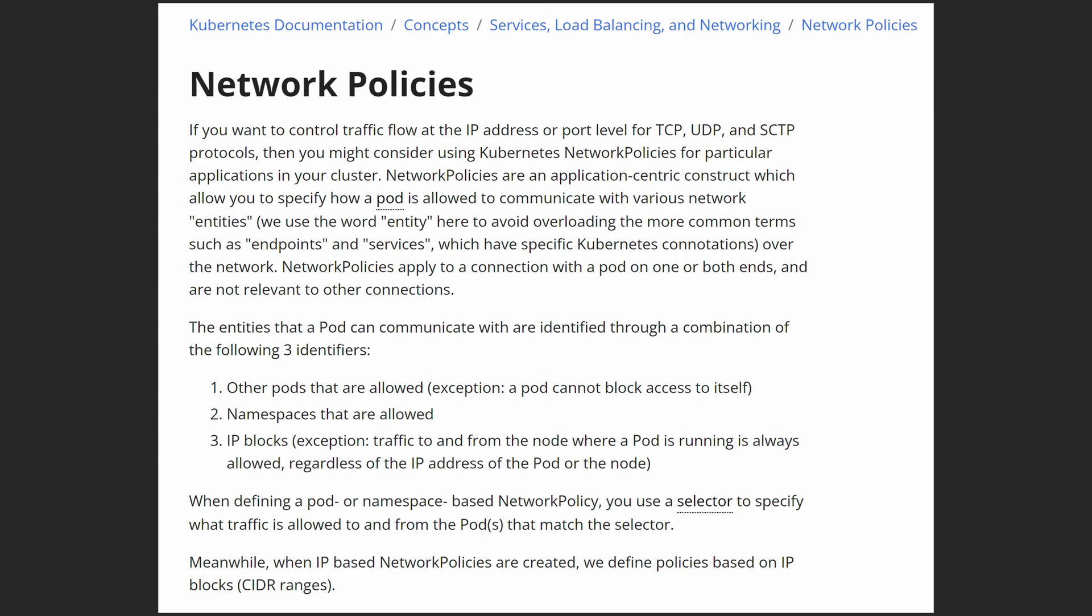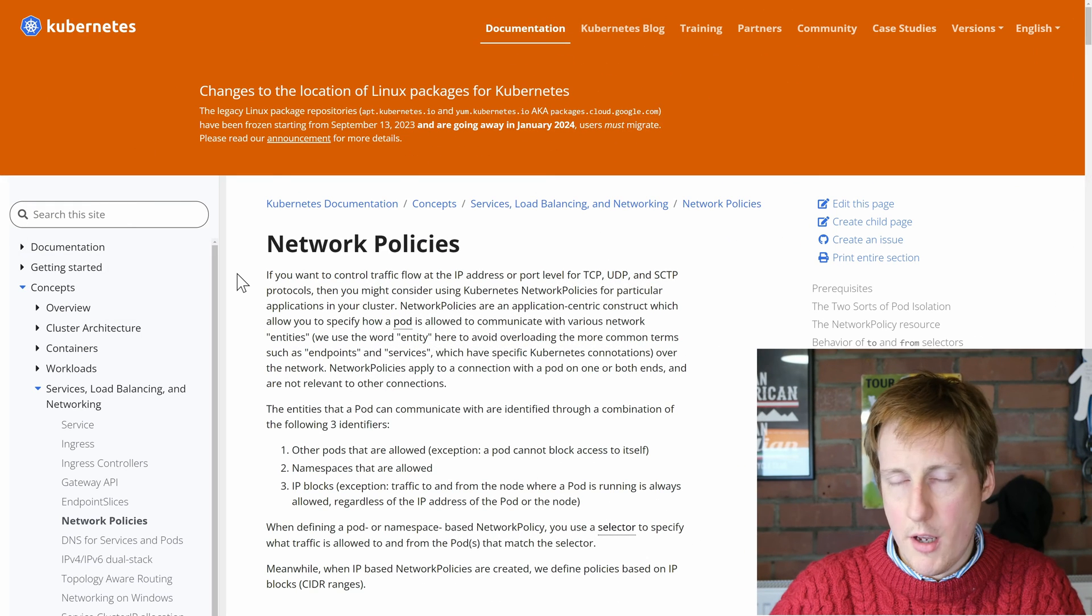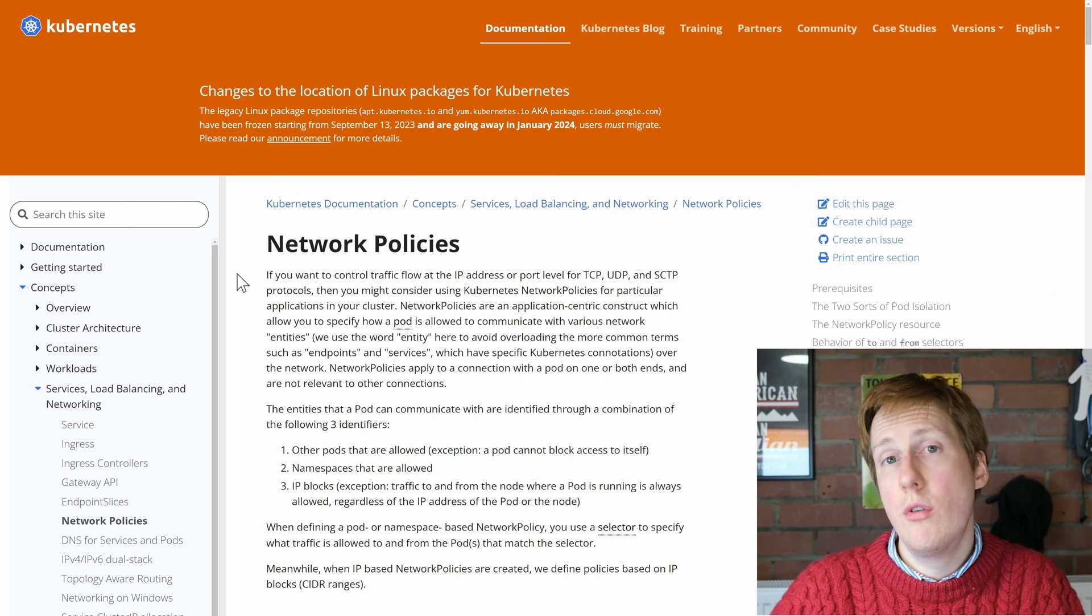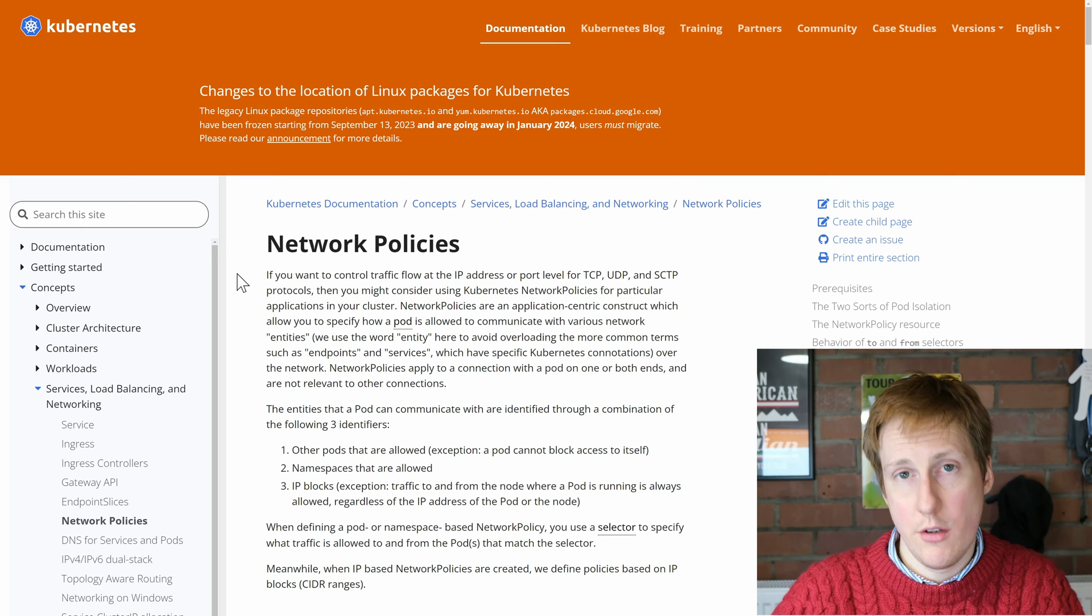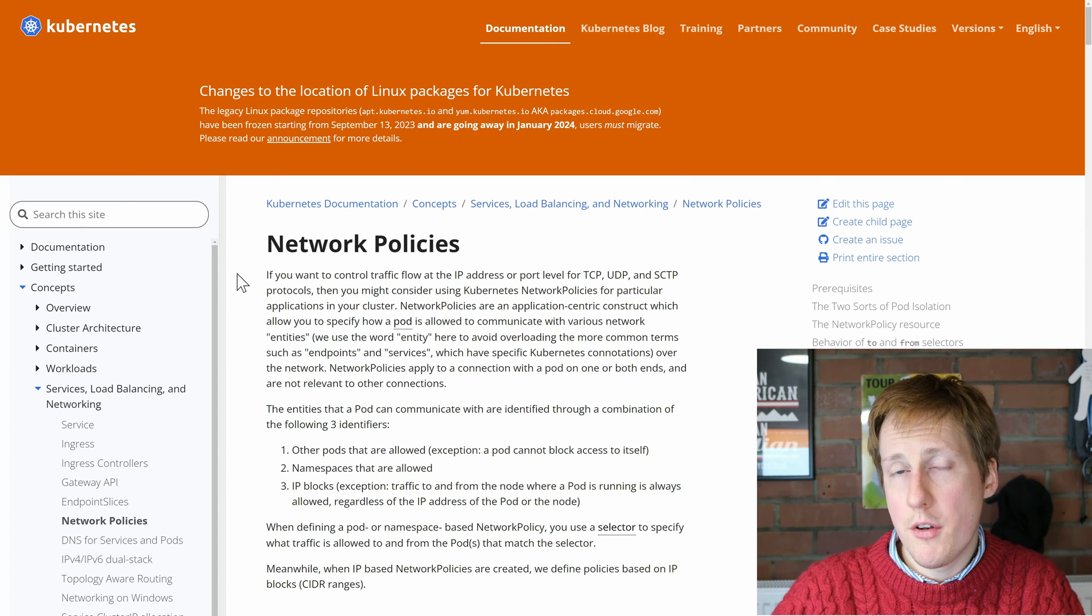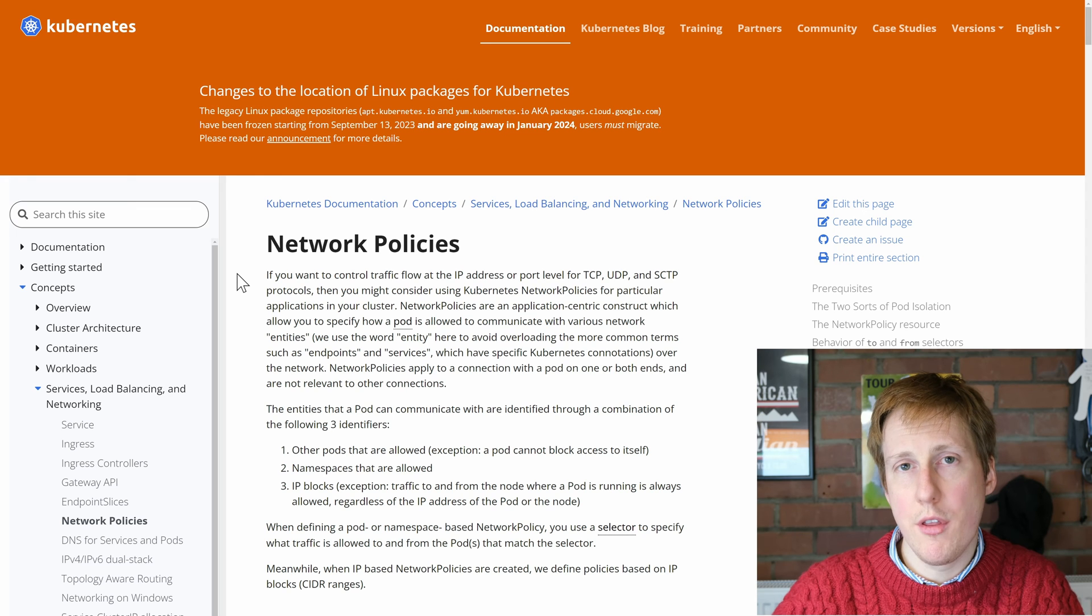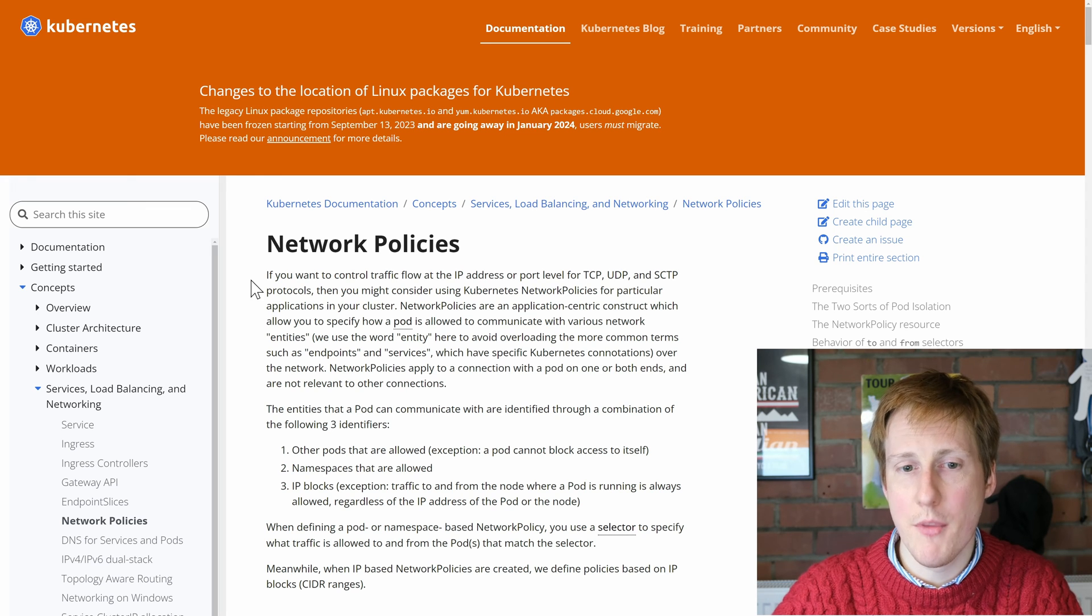Now thankfully all we have to do is walk through a single YAML file and it's called a network policy. So let's hop into VS Code now and I'll show you what it looks like, then I'll give you some examples of what it can actually do. But before we do that I just wanted to show you the official documentation and I'll put a link in the description below.